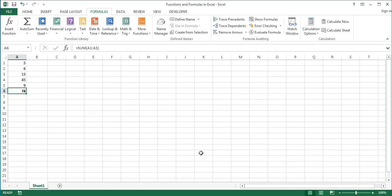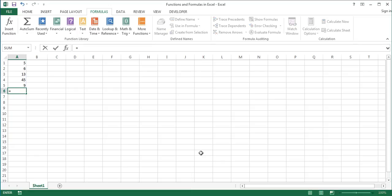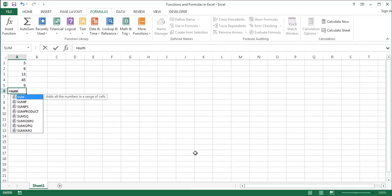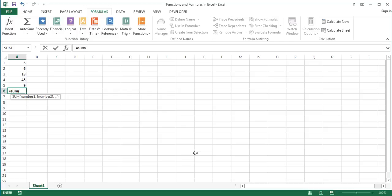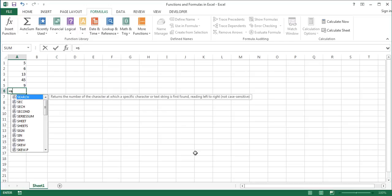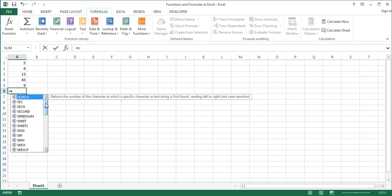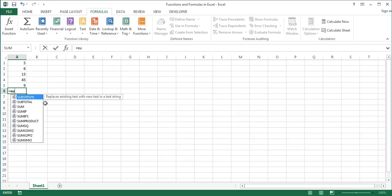Now let's insert the sum function manually. Let's delete it again. Type the equal sign, the name of the function, and an opening parentheses. Alternatively, select the function you want to use from the list of suggestions, which appears below the cell as soon as you start typing the first letter of the function.